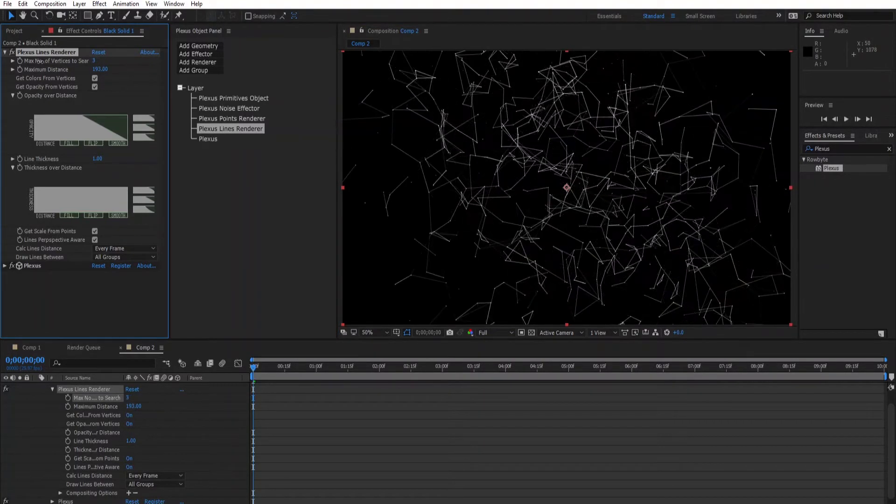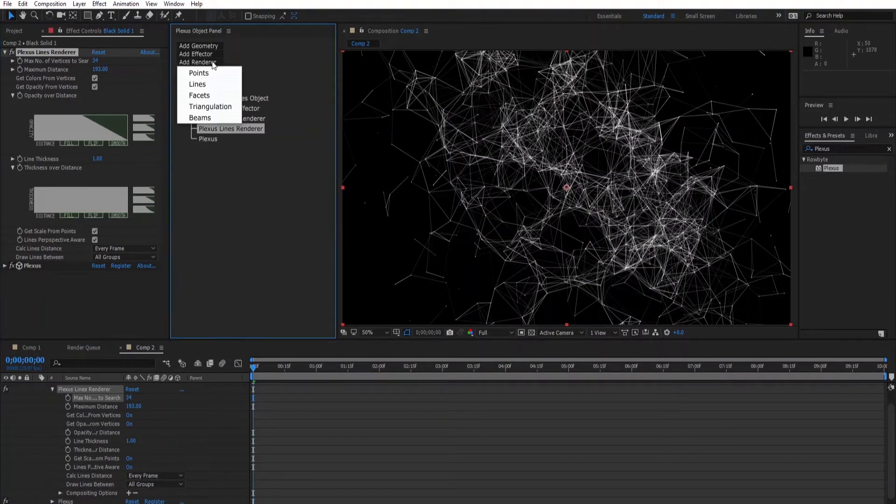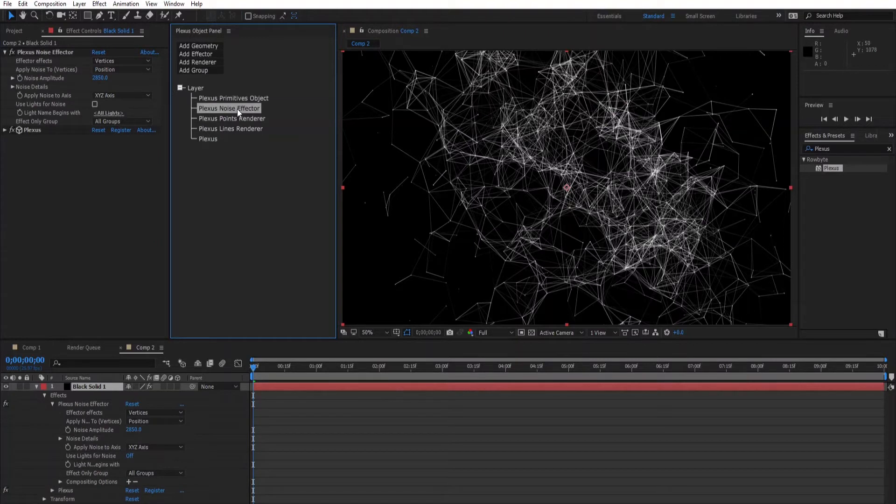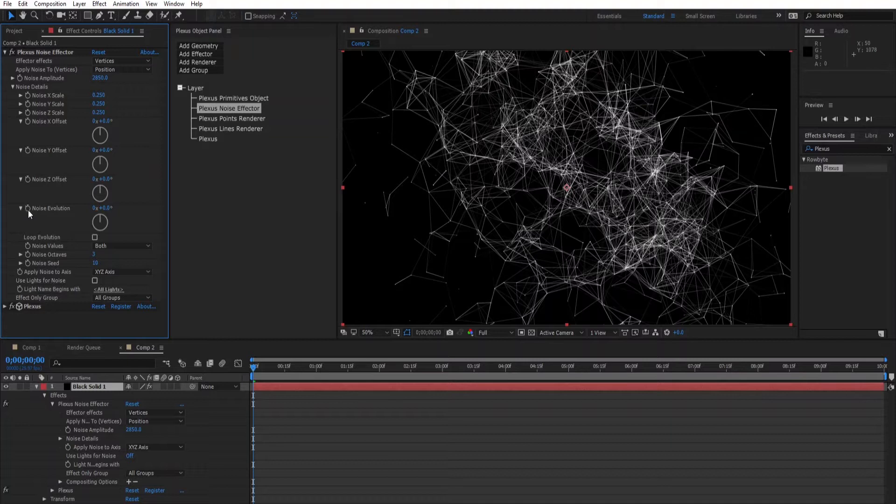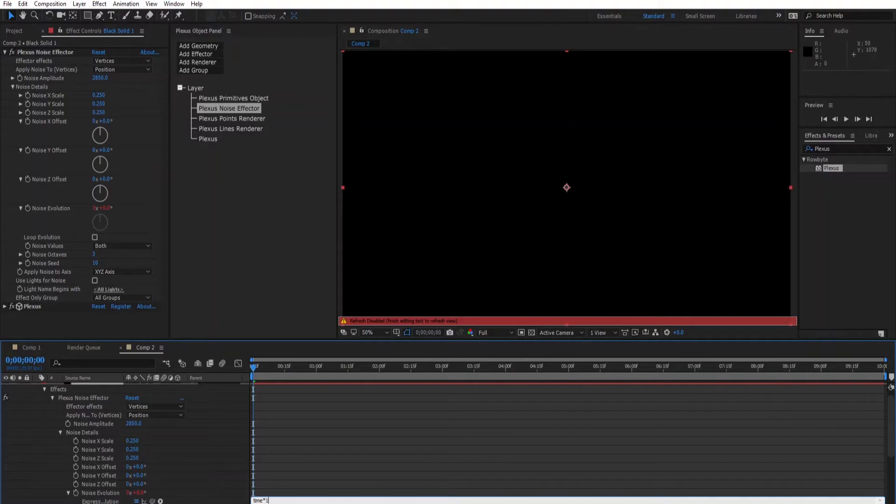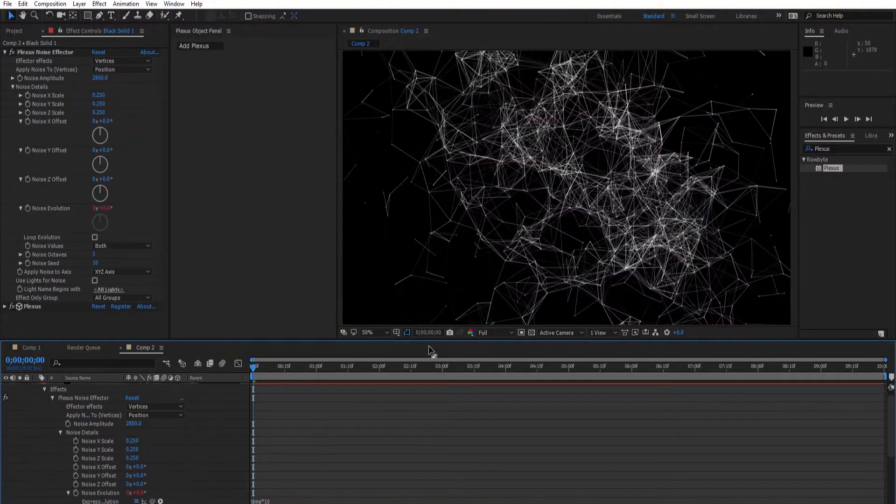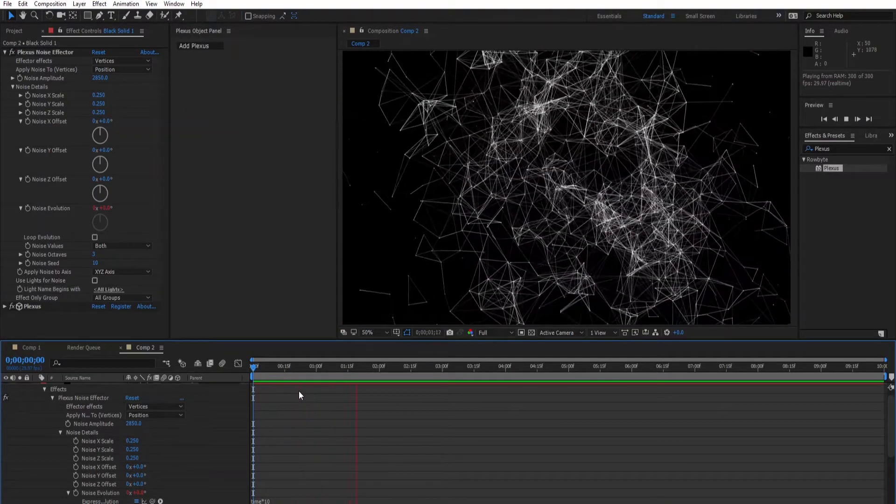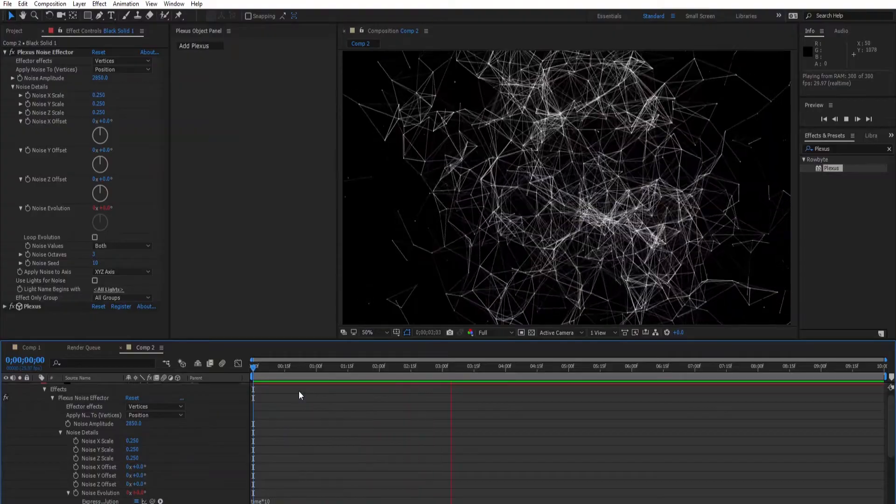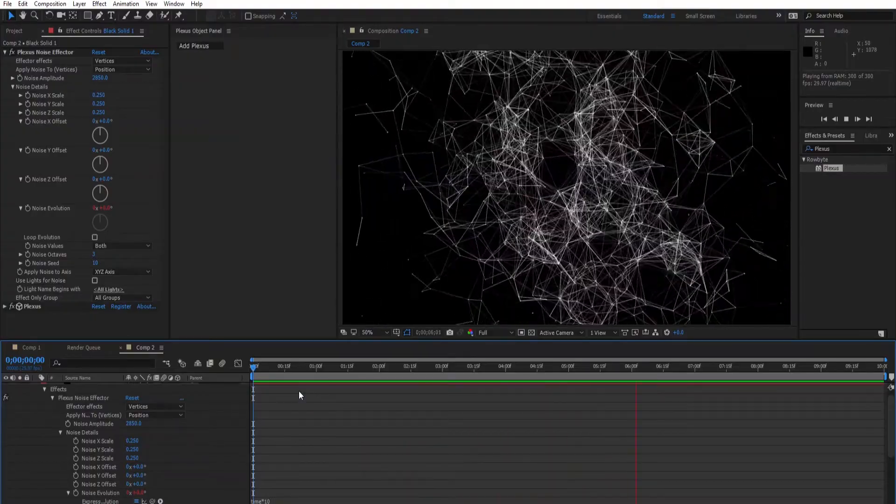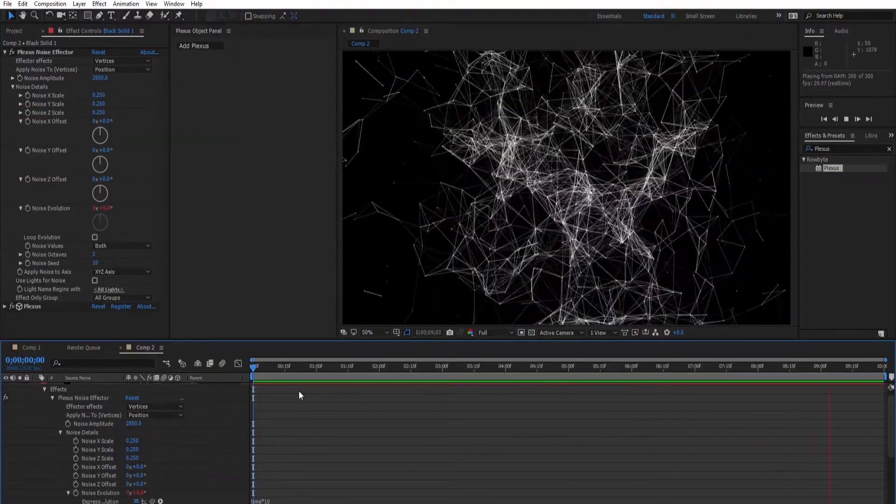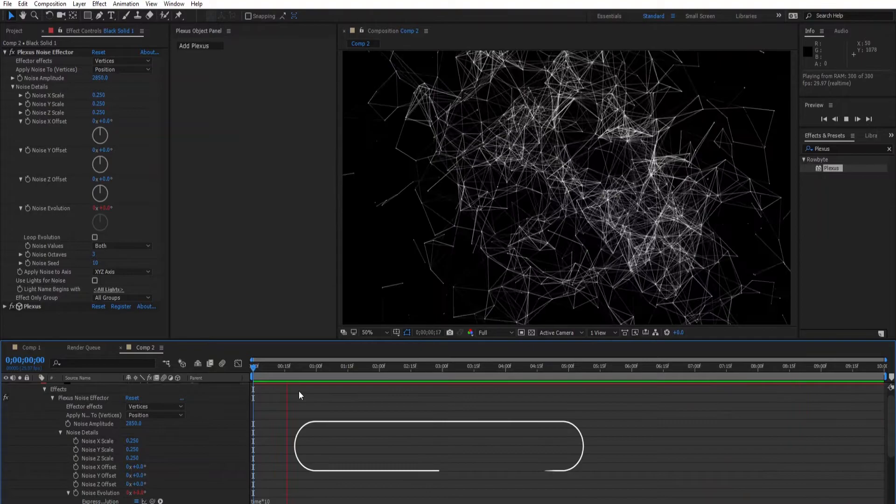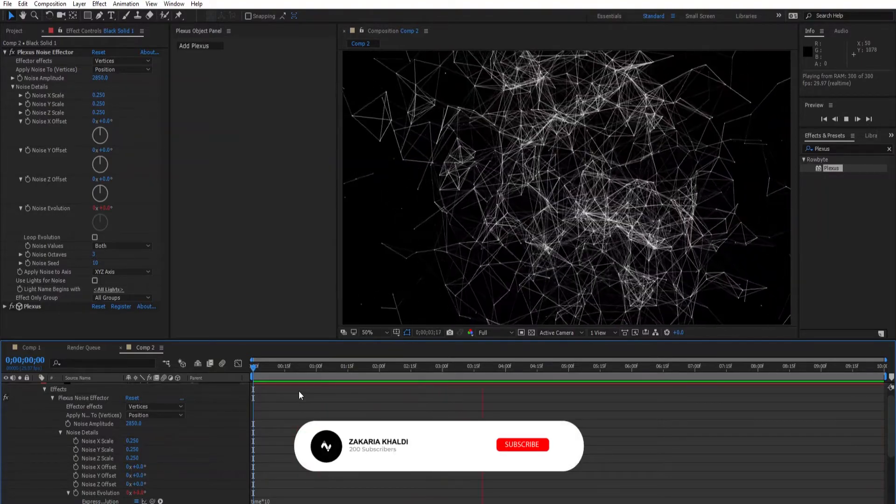Click on the plexus noise effector and go to noise details and alt-click on noise evolution and type time*10. That will make the plexus lines move around themselves.